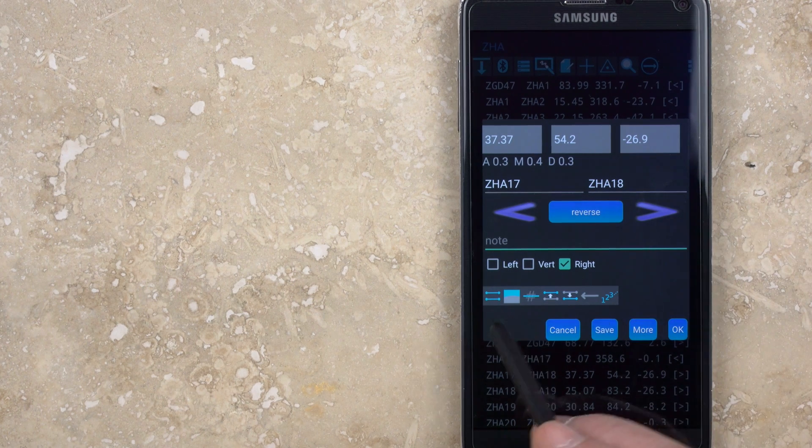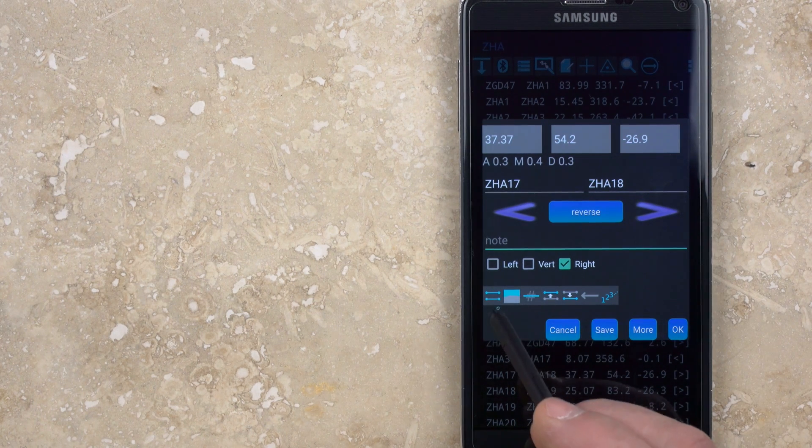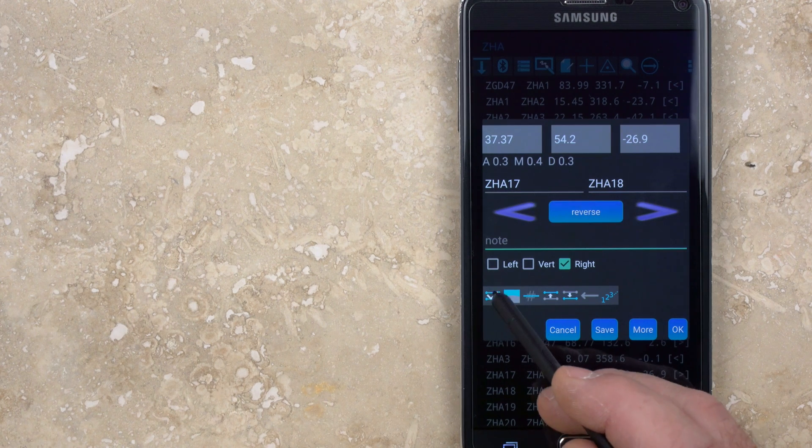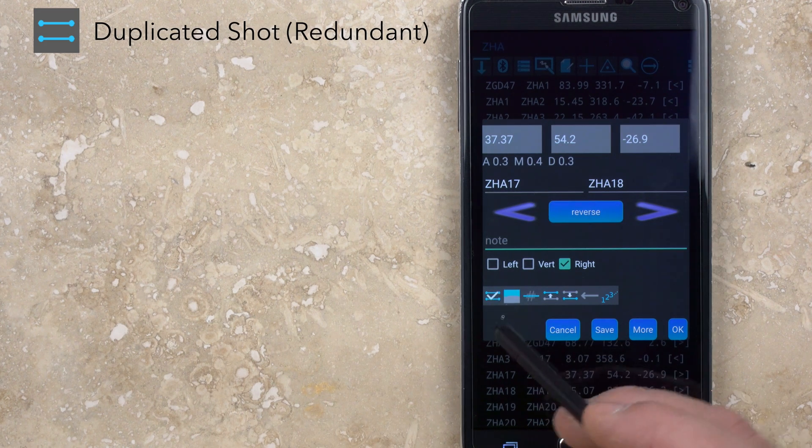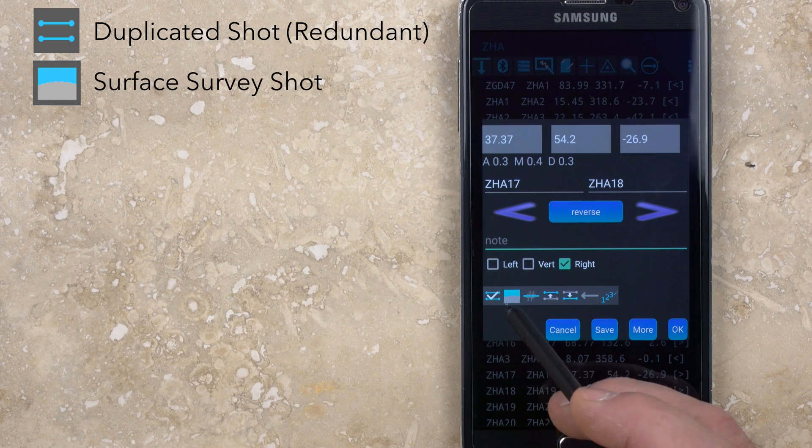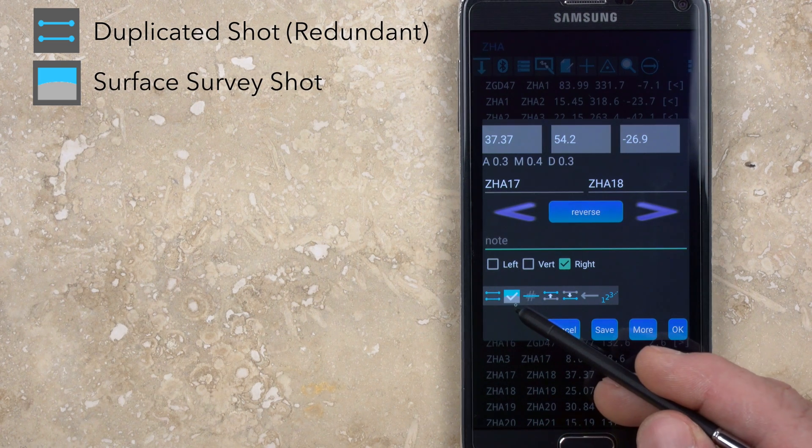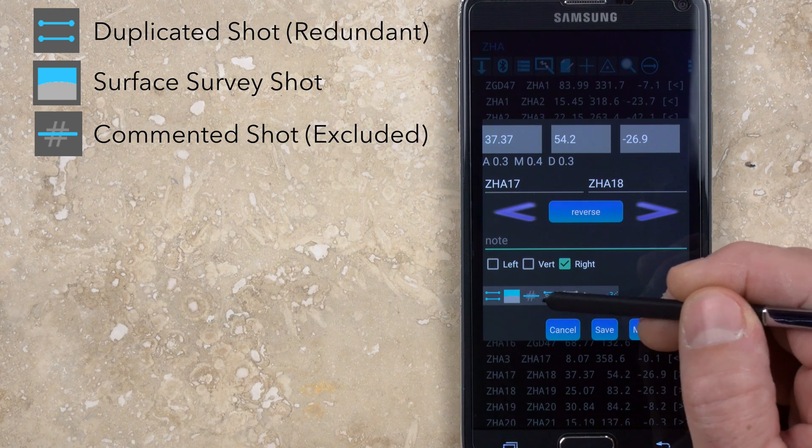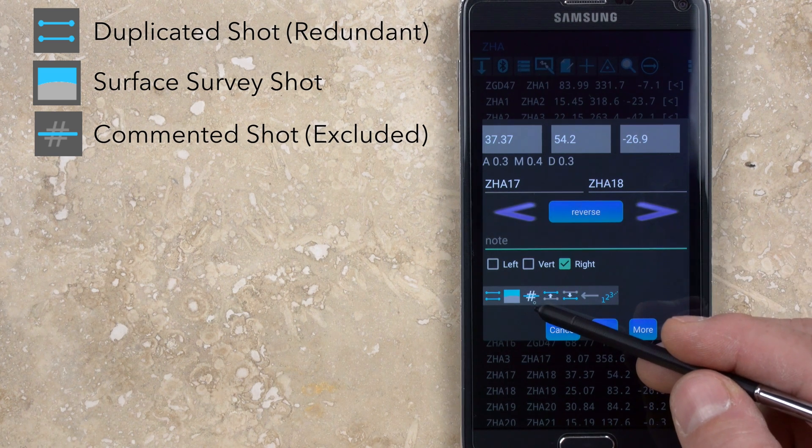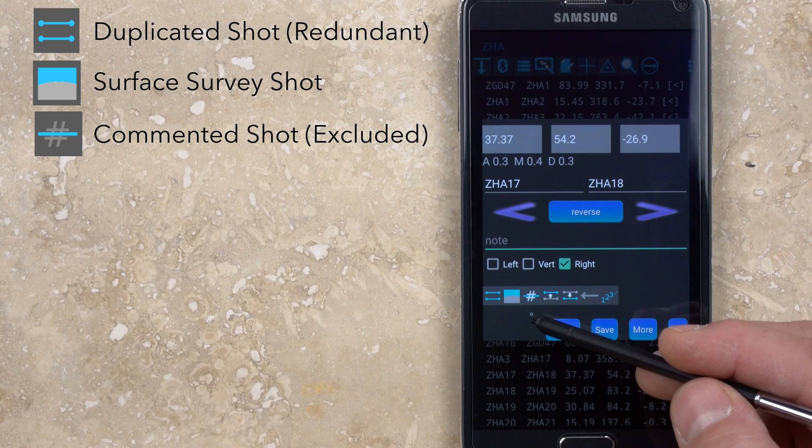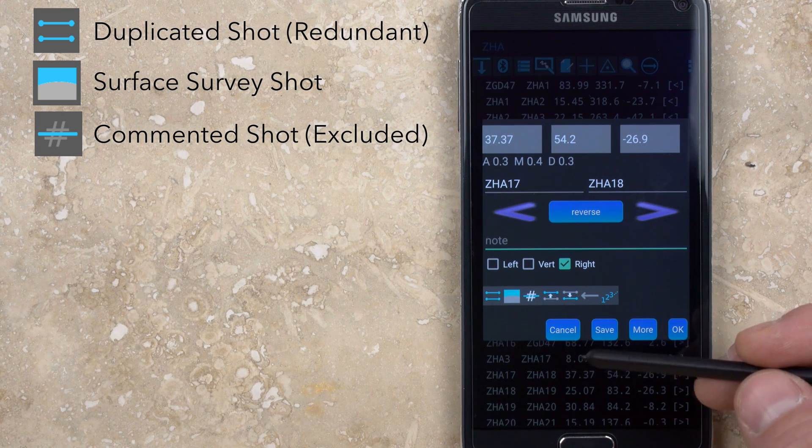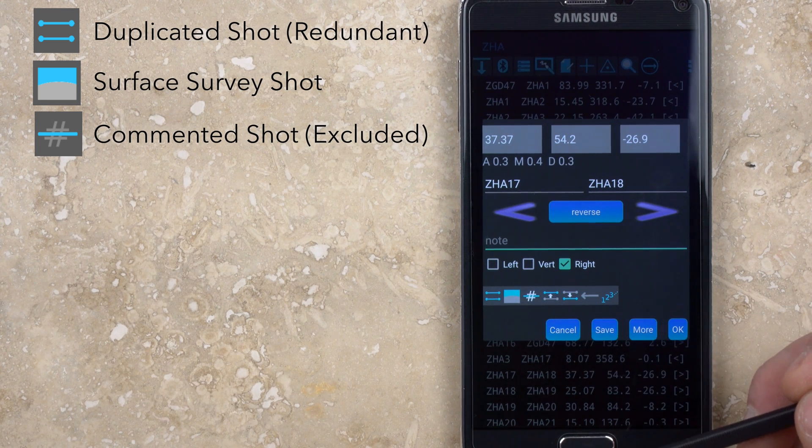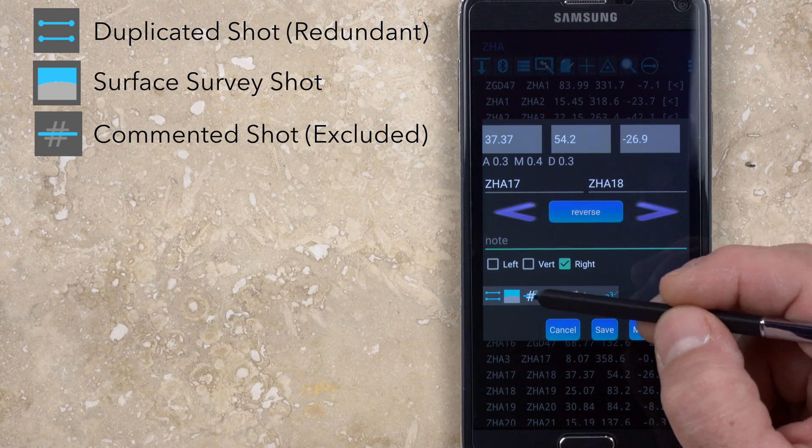Near the bottom is a row of icons. The first three of these are flags that are used to exclude data from the compiled survey. The double line icon indicates a duplicated or redundant survey shot, and the blue and gray colored box indicates that the shot is part of a surface survey. The hashtag icon is used to comment out the data, which is another way to say the data is for informational purposes only. An example might be if you take a shot up a dome or down a pit to get a general idea of the location and height without it being a formal survey shot.